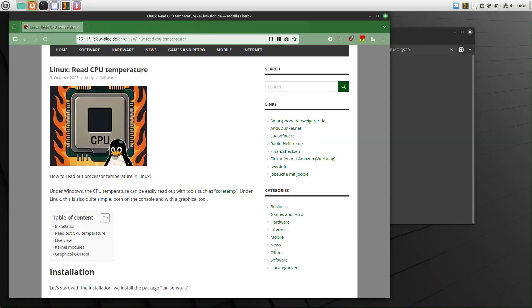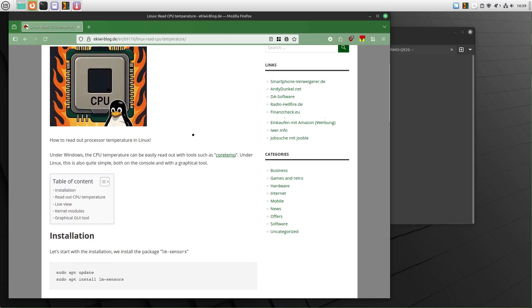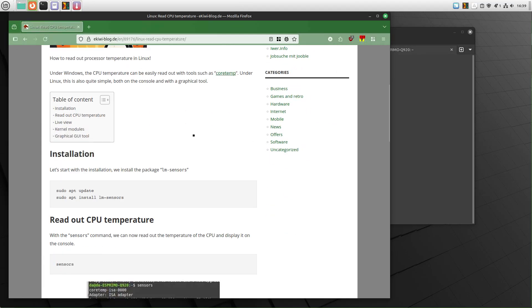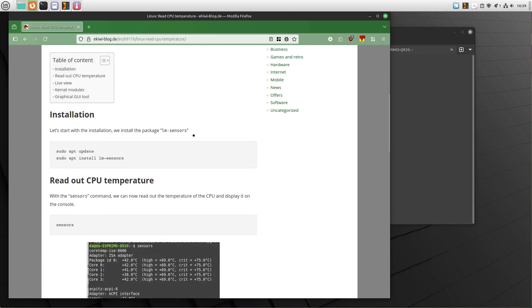In this video I want to show you how you can read out and show the CPU temperature on Linux. Everything I described here in this video is available in this blog post, link in the video description.